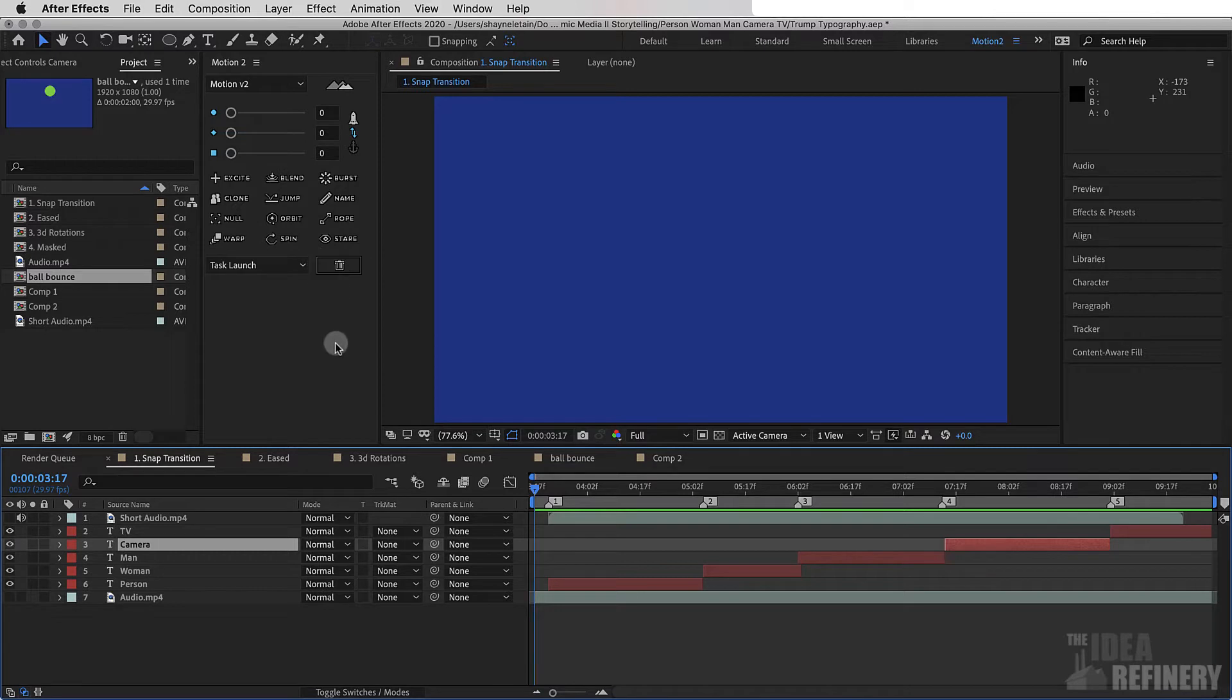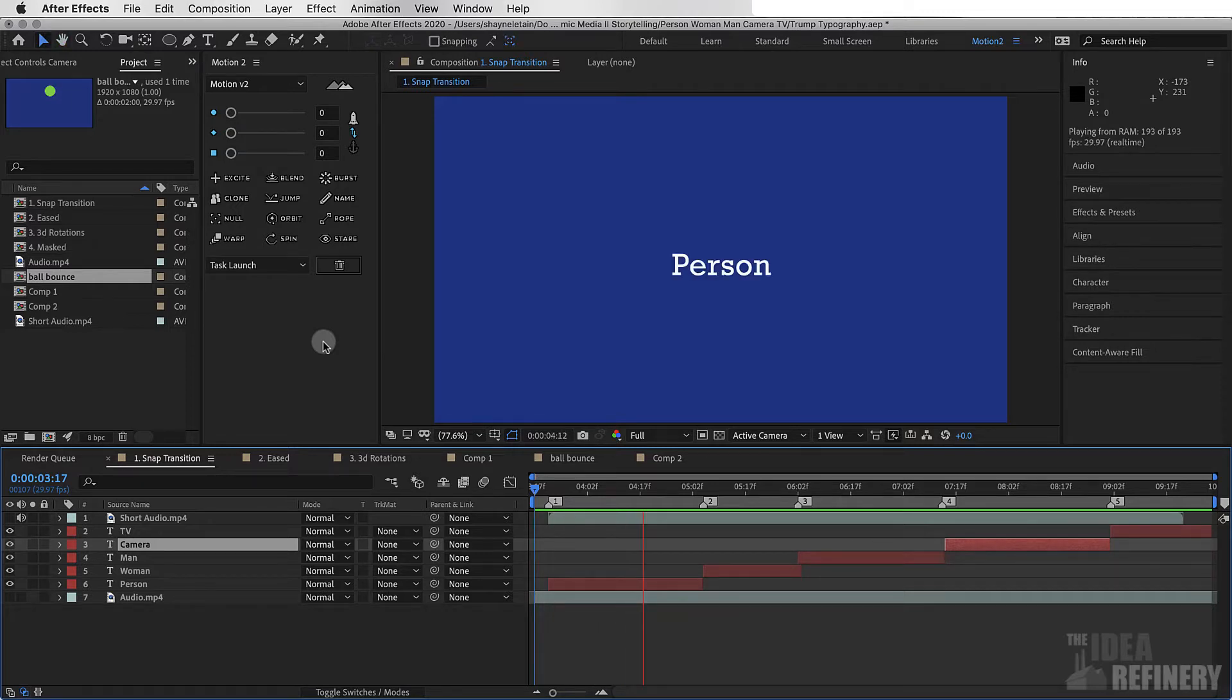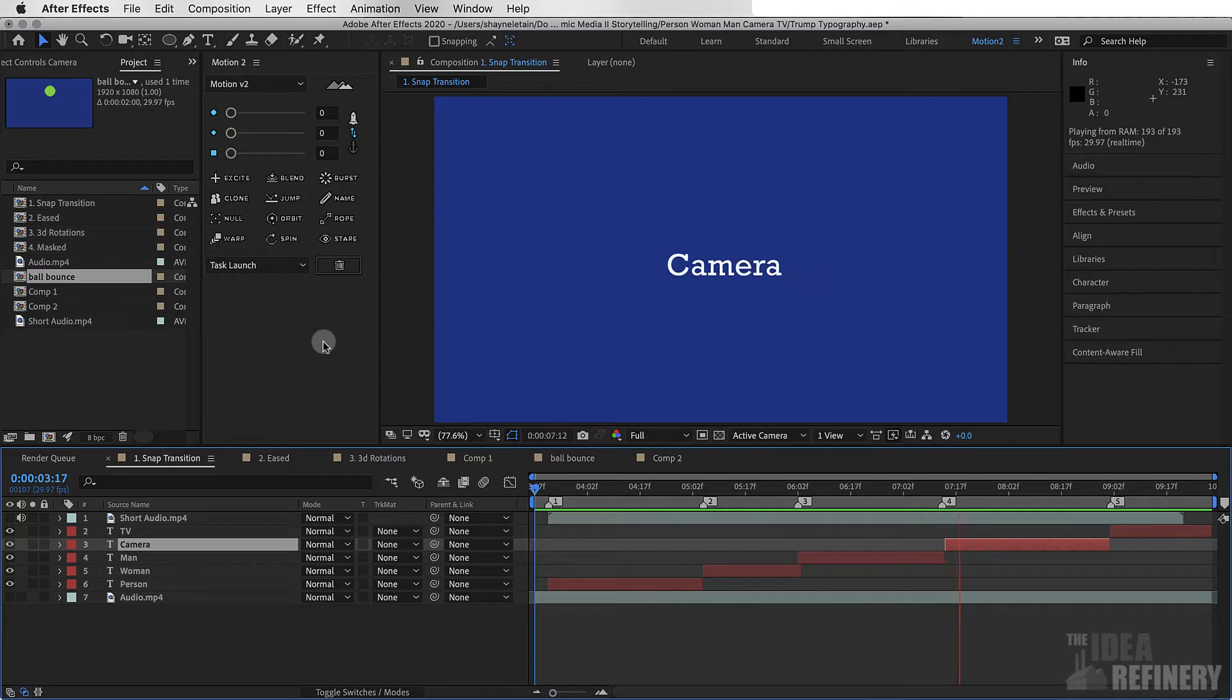I've taken a very simple bit of audio, a couple of versions of simple kinetic type. Let me show you what the first version looks like. Person, woman, man, camera, TV.